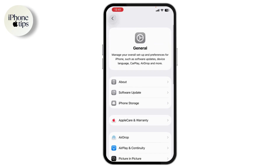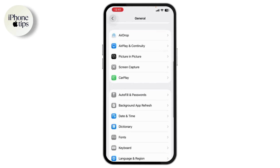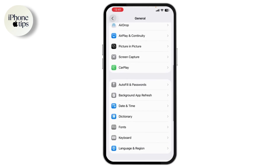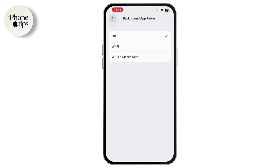Now scroll down again and tap on Background App Refresh. Here, make sure it's turned on and set to Wi-Fi and Cellular Data. This step is really important for everything to work smoothly.